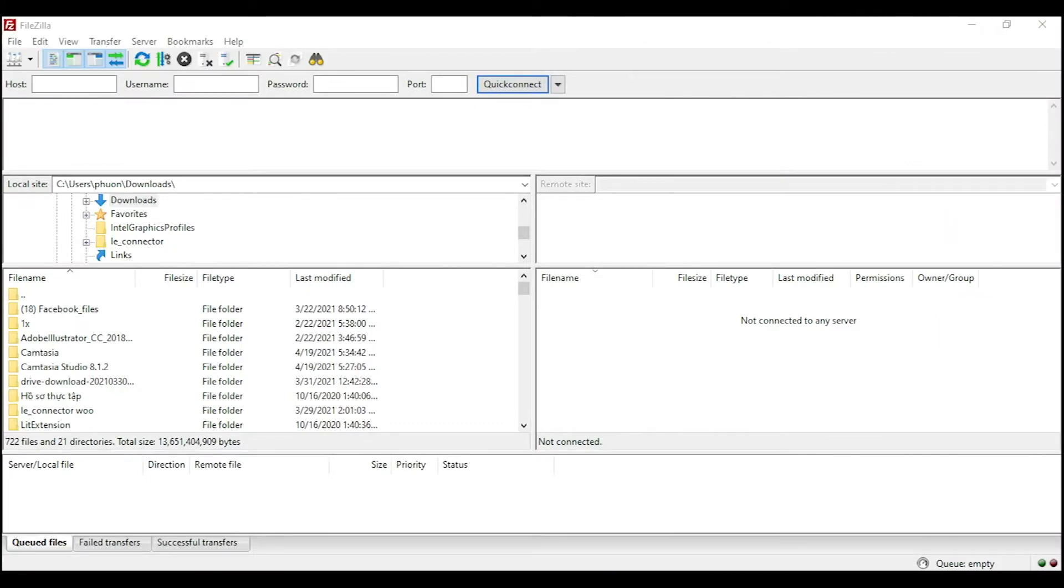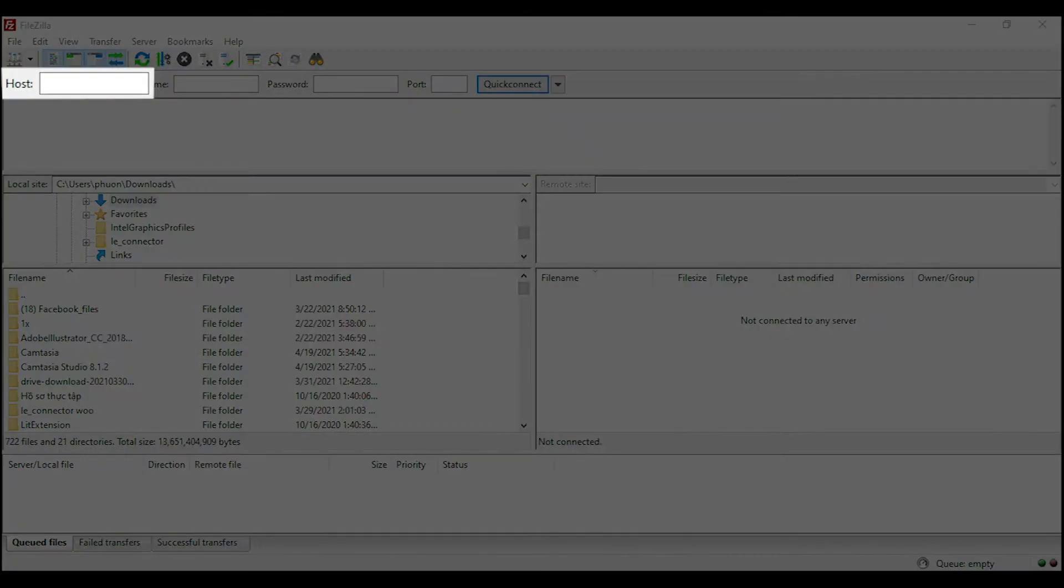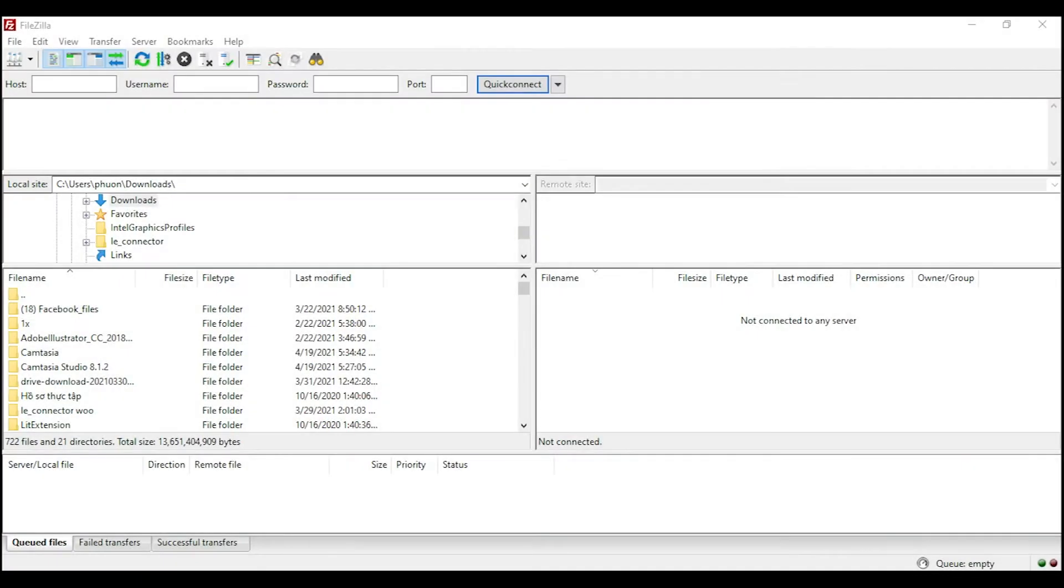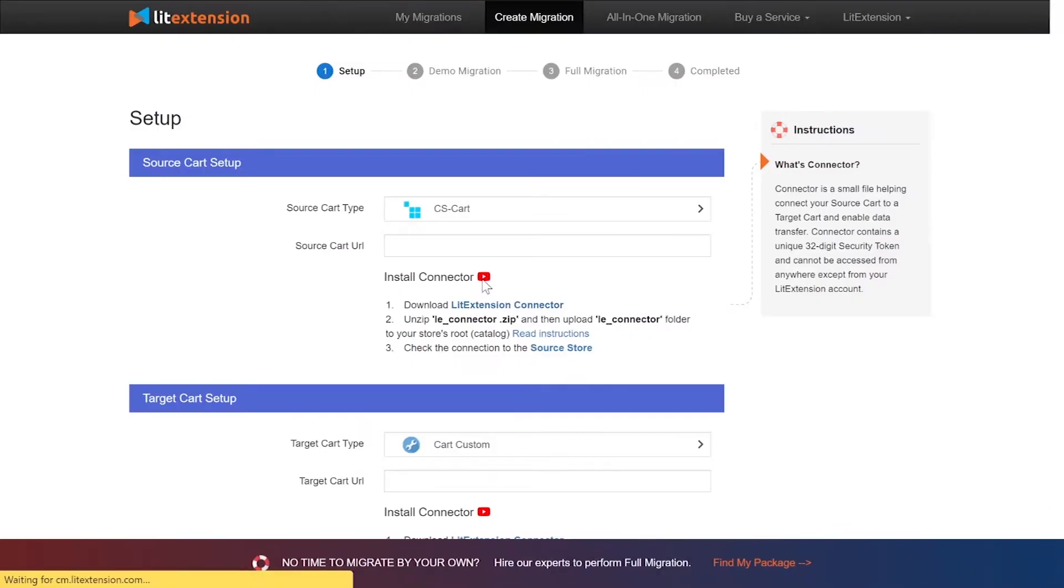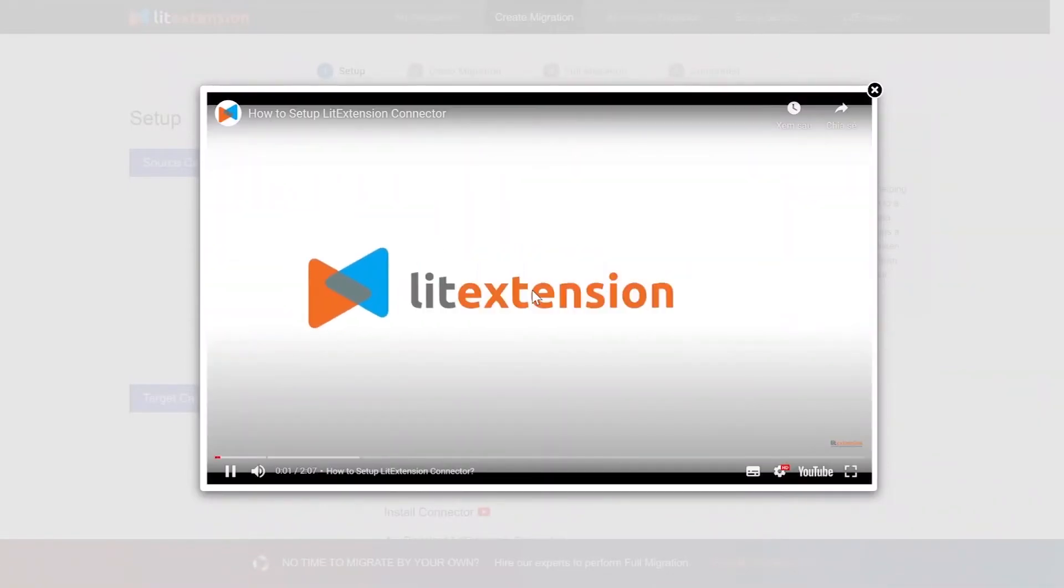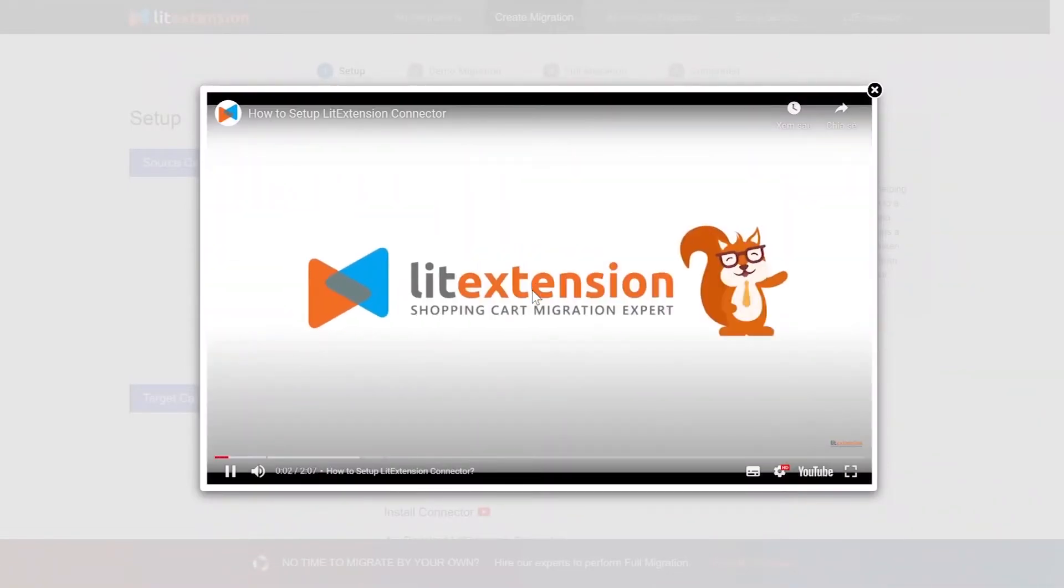There, you need to fill in some information like host, username, and password to get started. Here is our tutorial video to help you set up LitExtension connector in a few minutes.